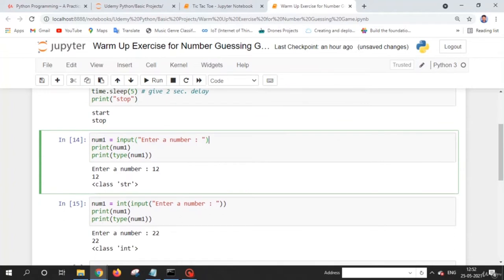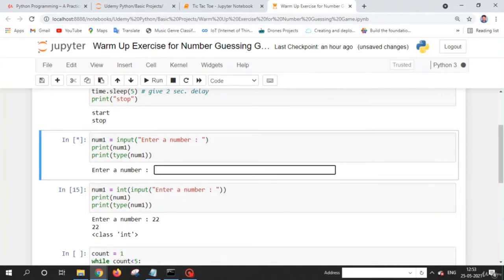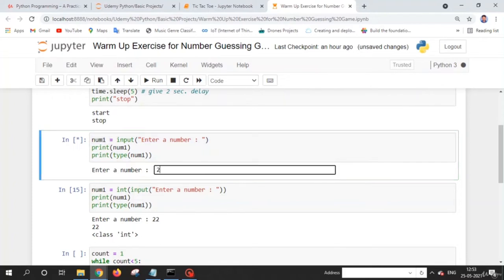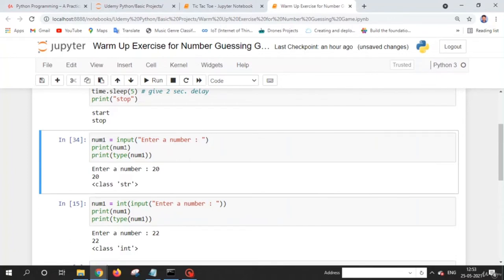Now let's see how to take input from the user. Whenever you want to take input, use the input() method with a message string to display to the user. When you run this, the user can enter a number and it gets assigned to a variable. One important thing: whenever you use input(), it always returns the value as a string. So when the user enters 20, the type of that variable is str — it belongs to the string class.